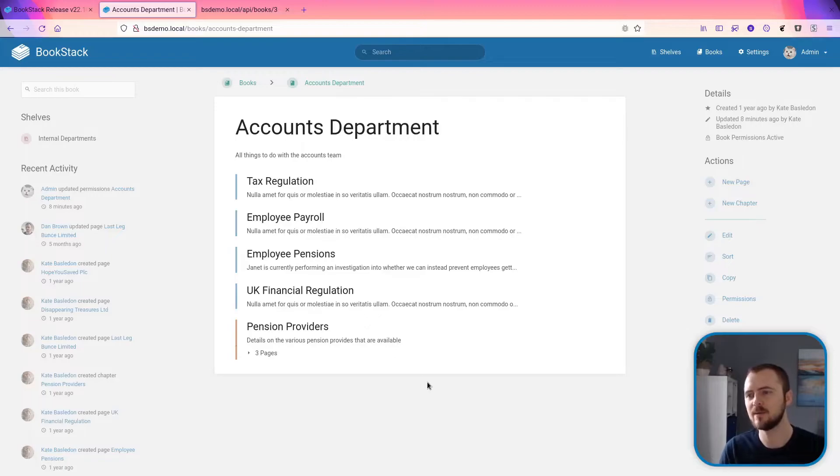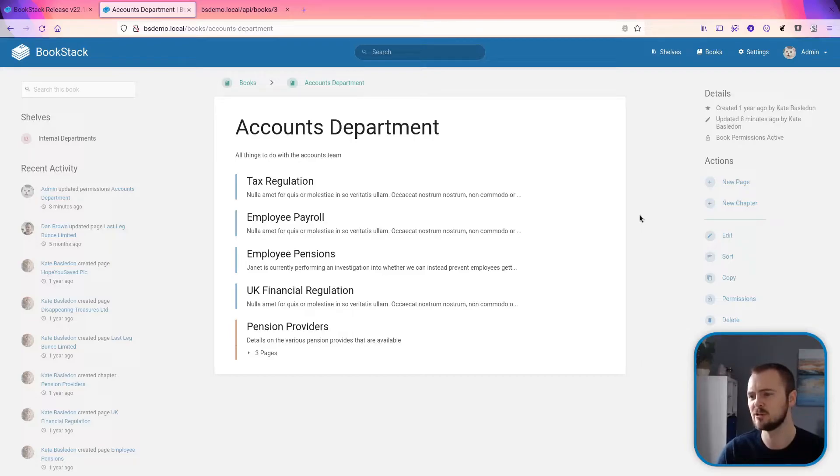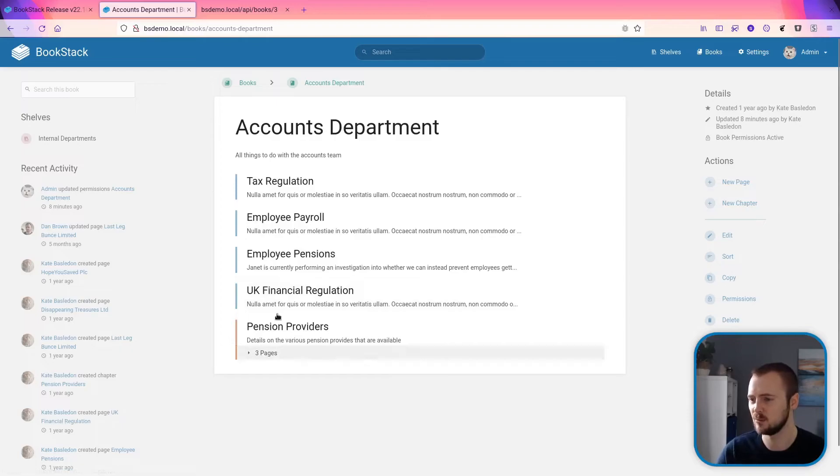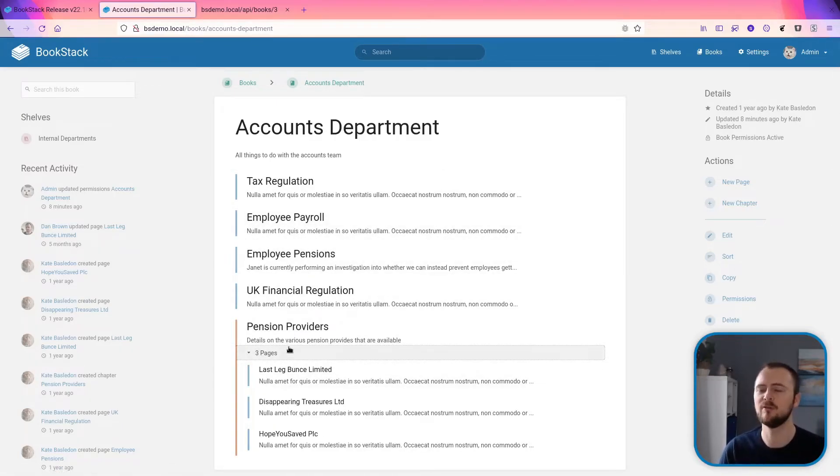Next up is an update to the API, specifically to the books API. So previously, if you wanted to recreate a view for a book such as this where you have the book details and then the contents listed within here in this kind of structural view, then it would take actually quite a lot of work for that API.